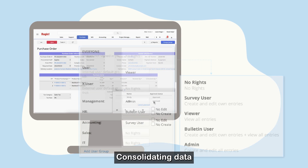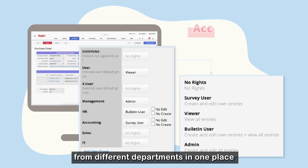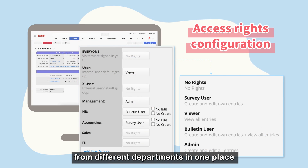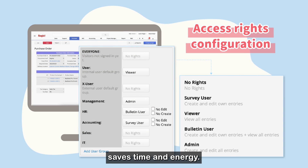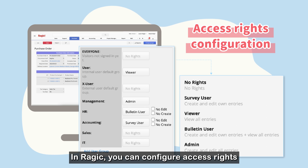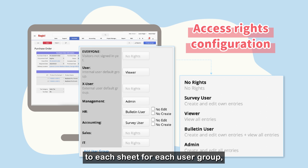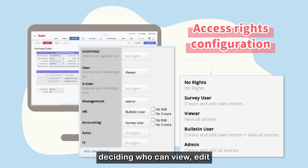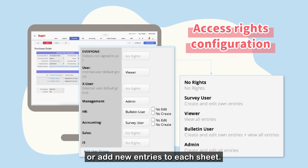Consolidating data from different departments in one place saves time and energy. In RAGIC, you can configure access rights to each sheet for each user group, deciding who can view, edit, or add new entries to each sheet.